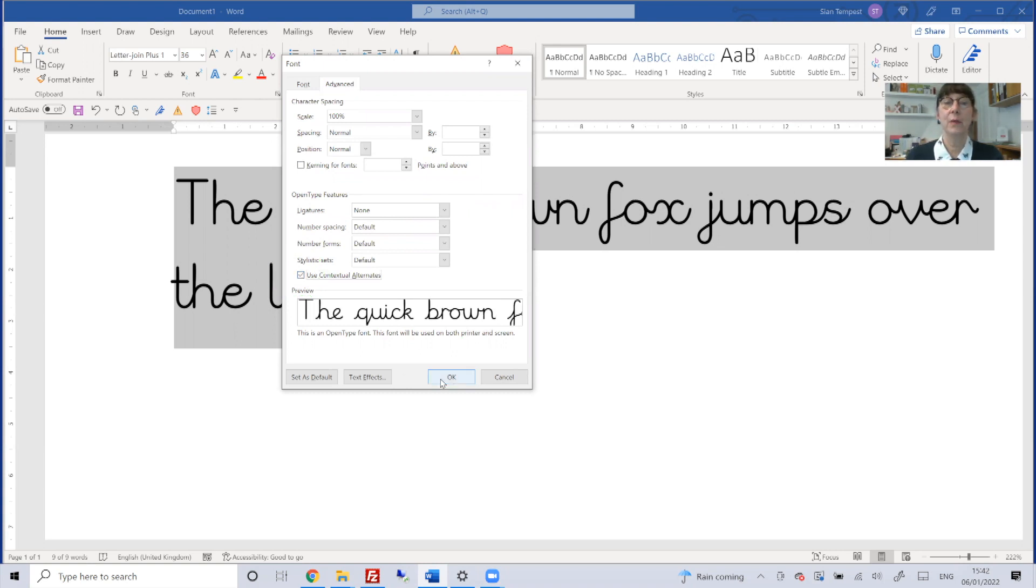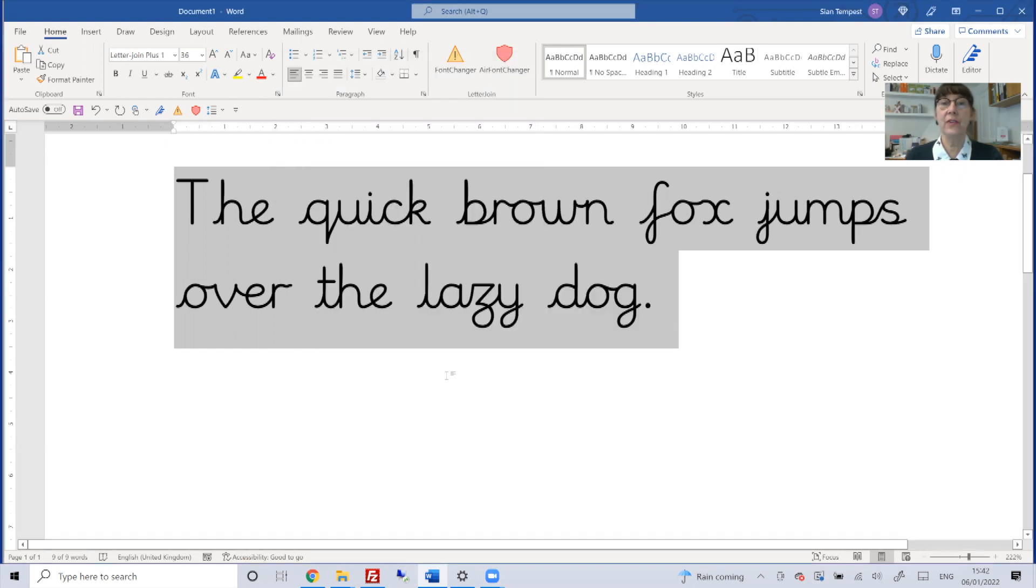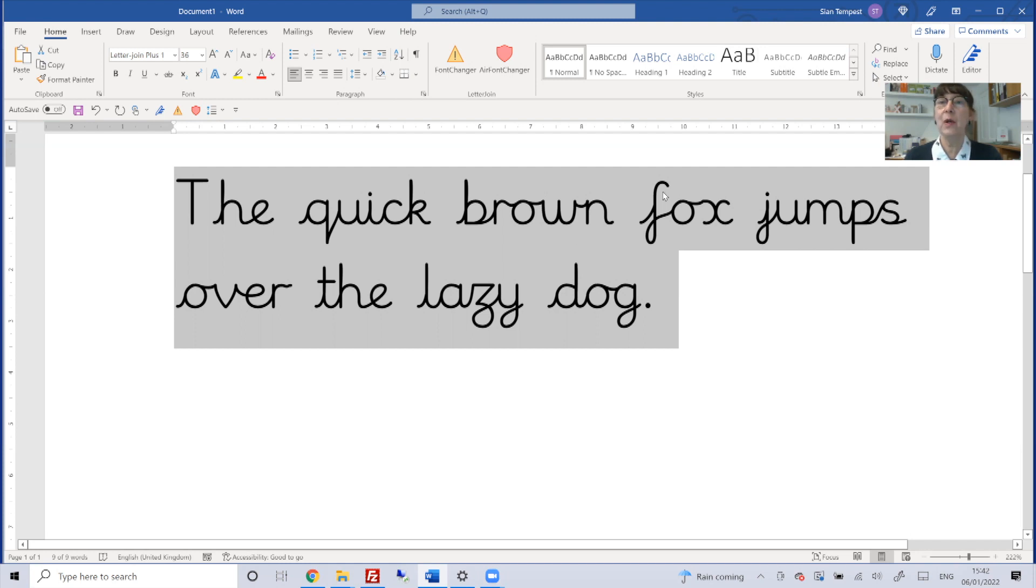When you okay this, you'll see that the font changes into a much more comfortable and natural handwriting style with the correct lead-in and lead-out lines. Thank you for watching.